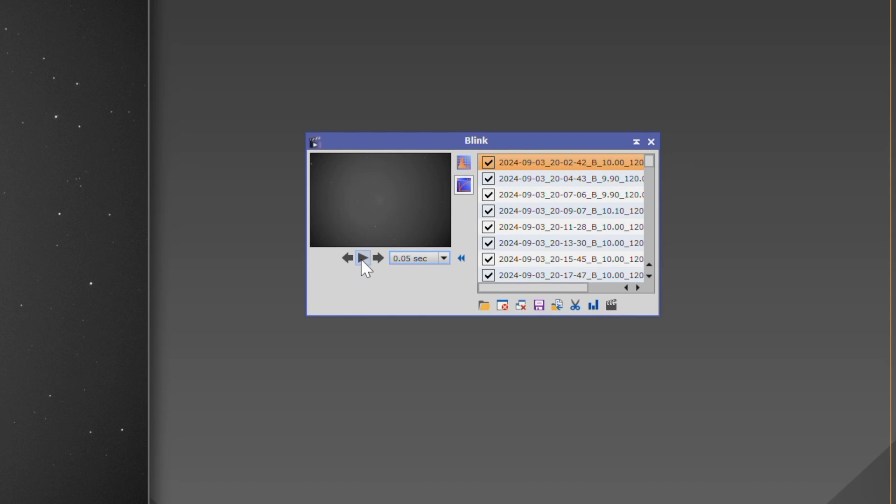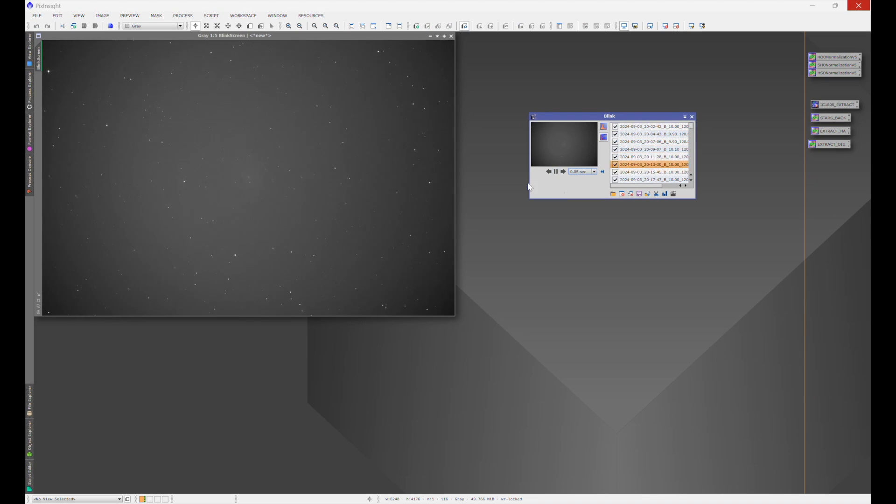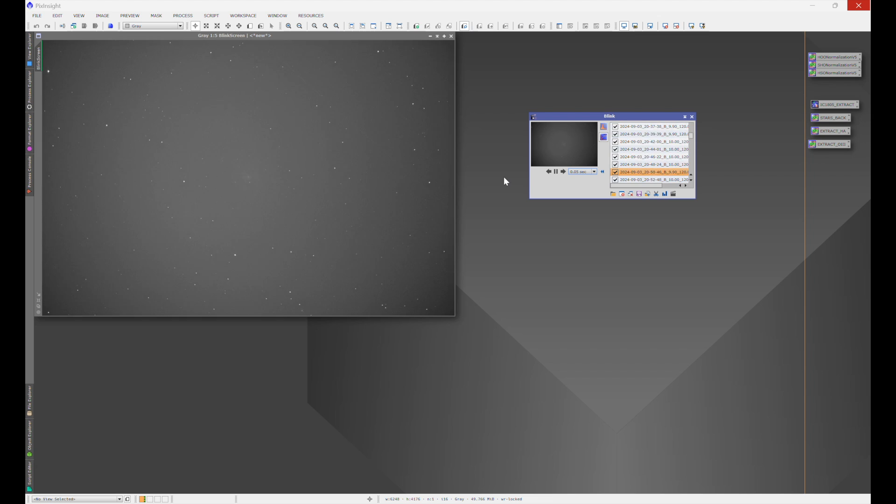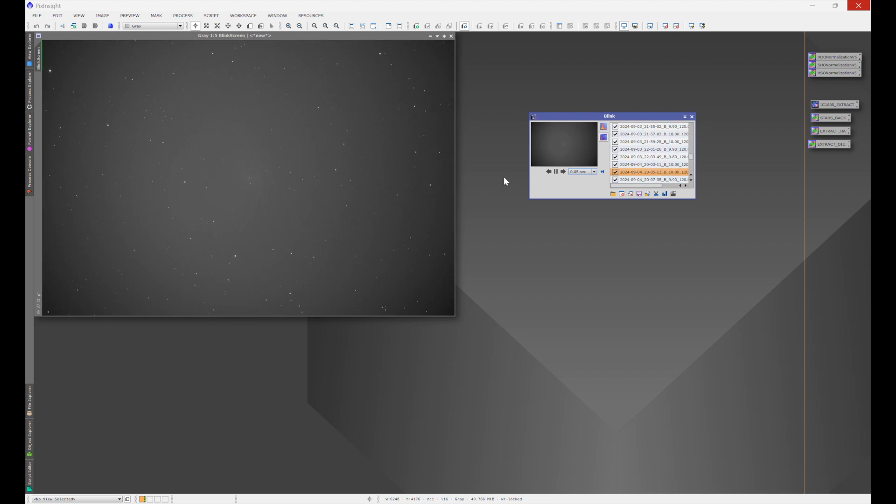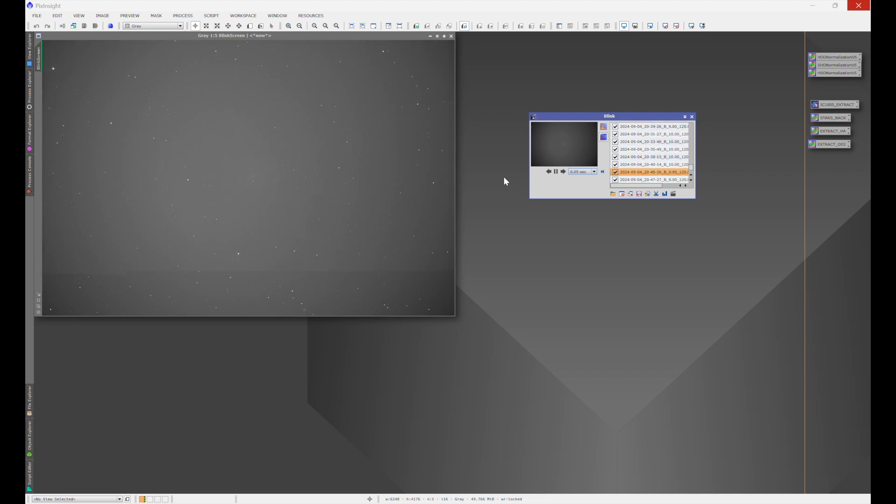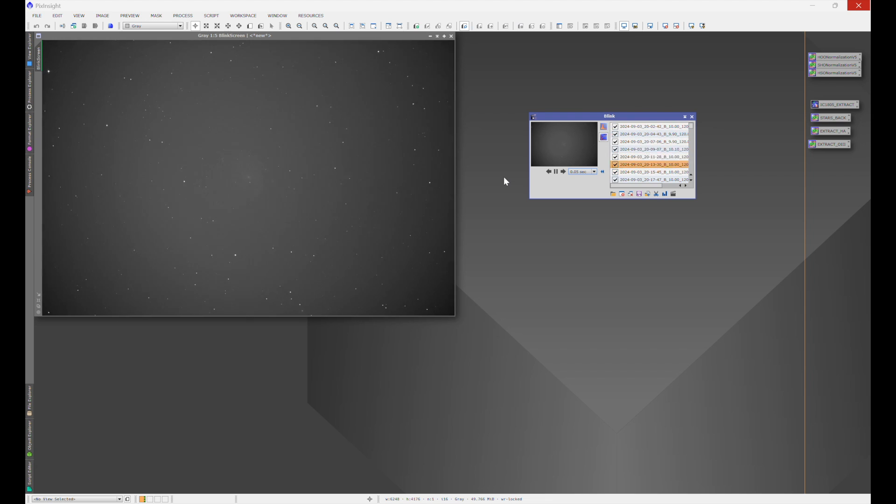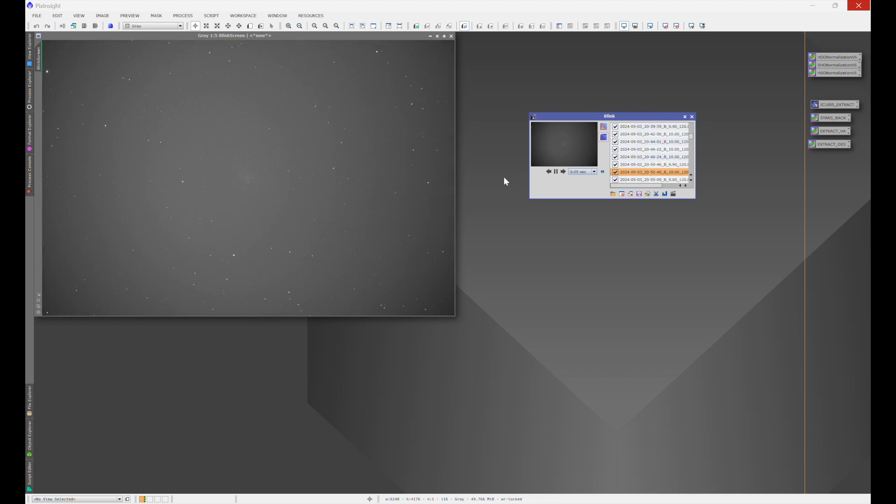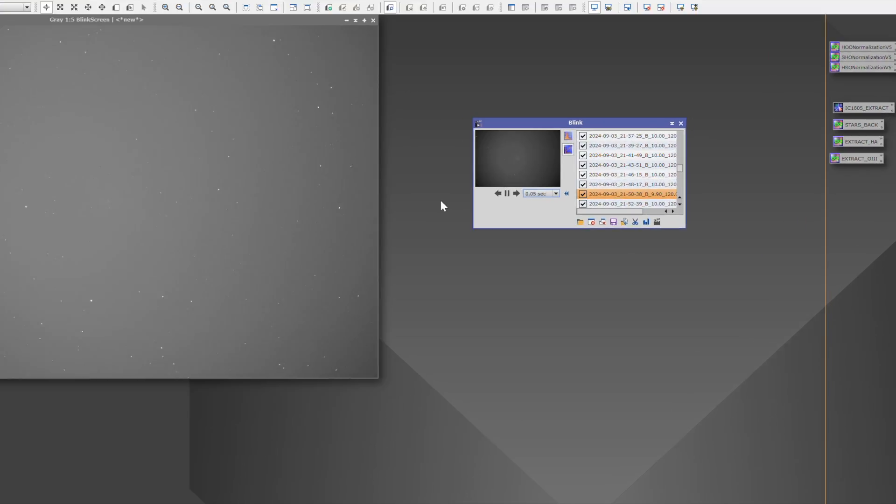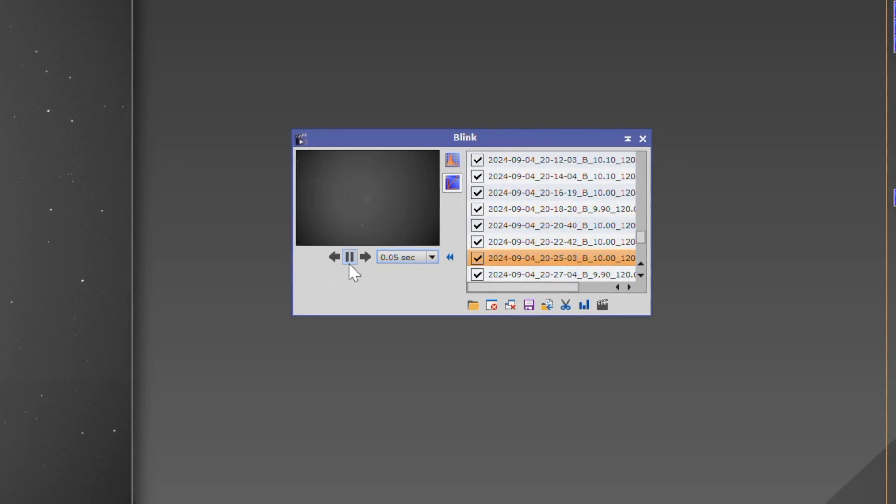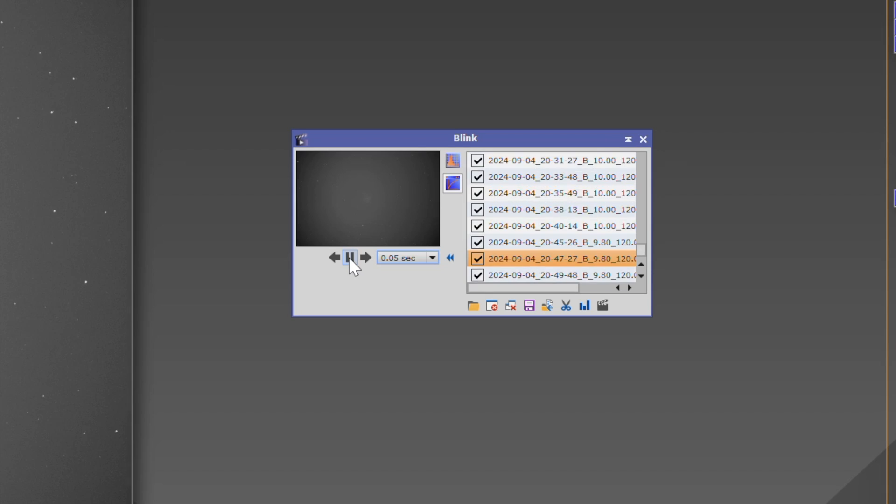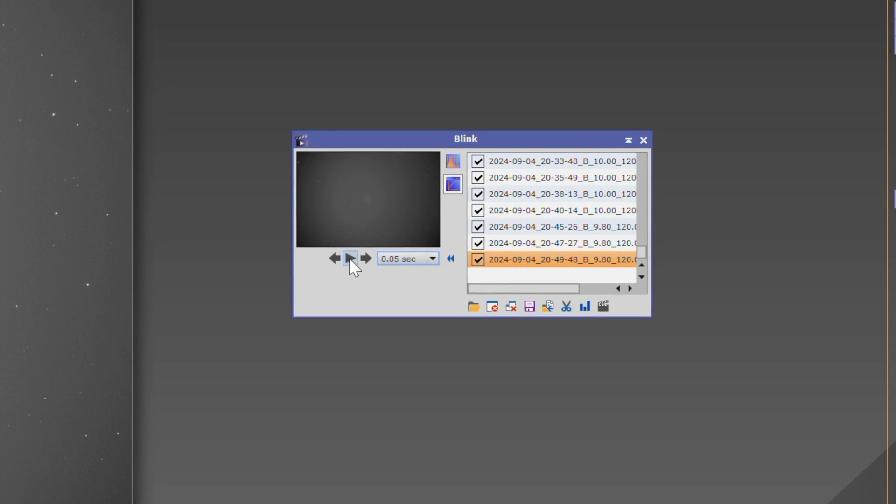Now, if we go ahead and we click Play, you'll see that it's going through all of the frames that you selected, and you can choose the frames that you want to get rid of. And as you can see here in this little run, there's a few frames that we're going to want to get rid of. And then when you find those frames or the area that you want to go, just click Pause.